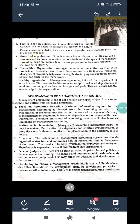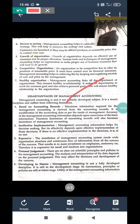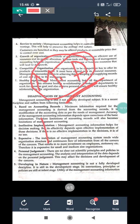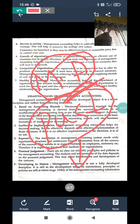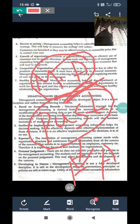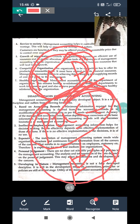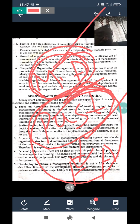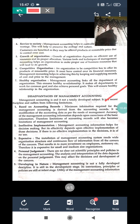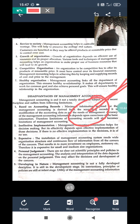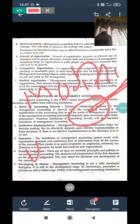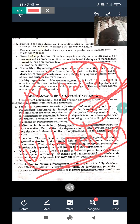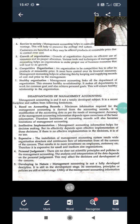Now moving on to the disadvantages of management accounting. The first disadvantage is that it is based on accounting records — past data from the financial accounting department. If the management accounting is to be successful, this past data must be accurate and reliable. Sometimes the accounting data is not accurate, and alteration of accounting records according to personal interest is possible.